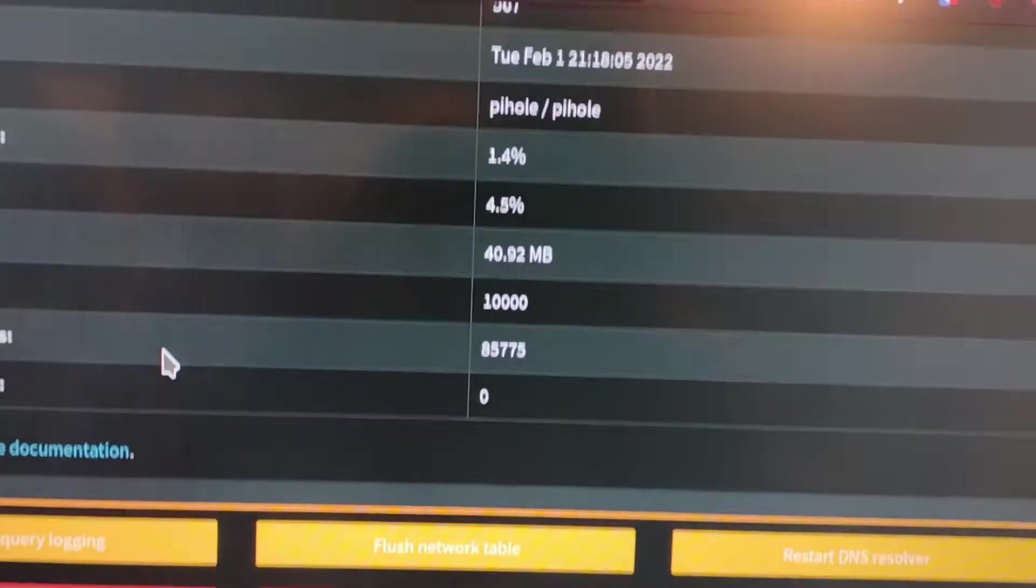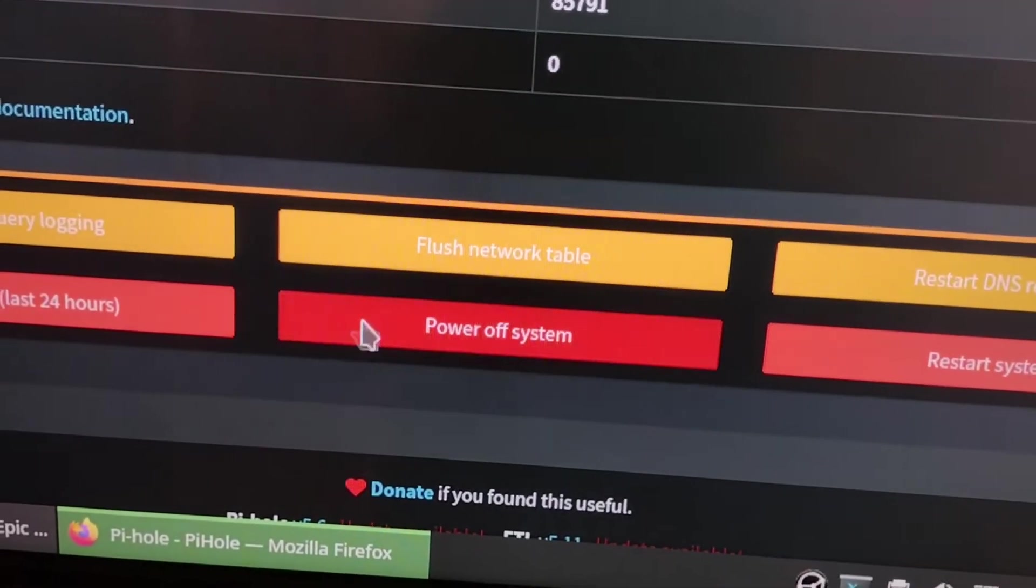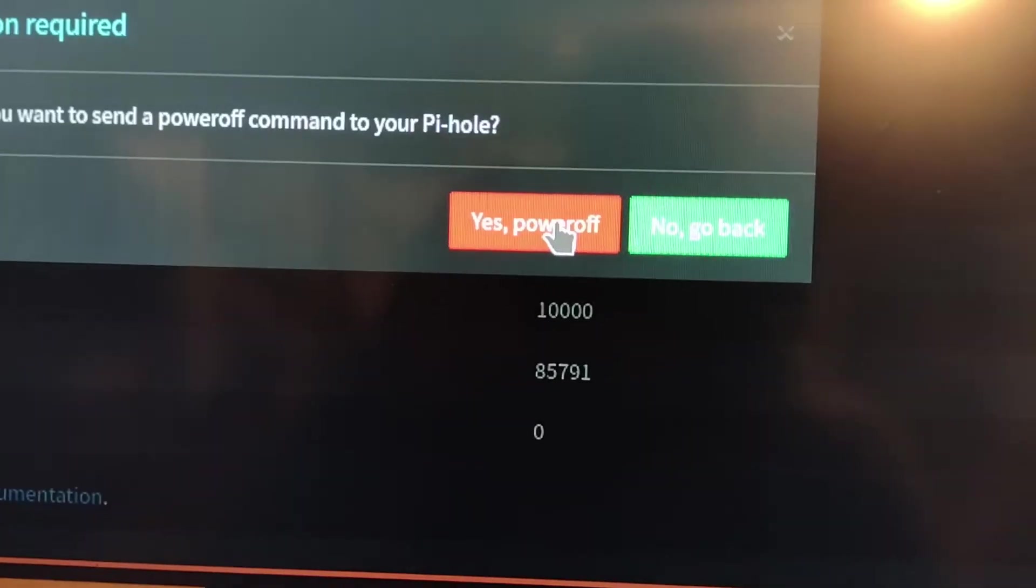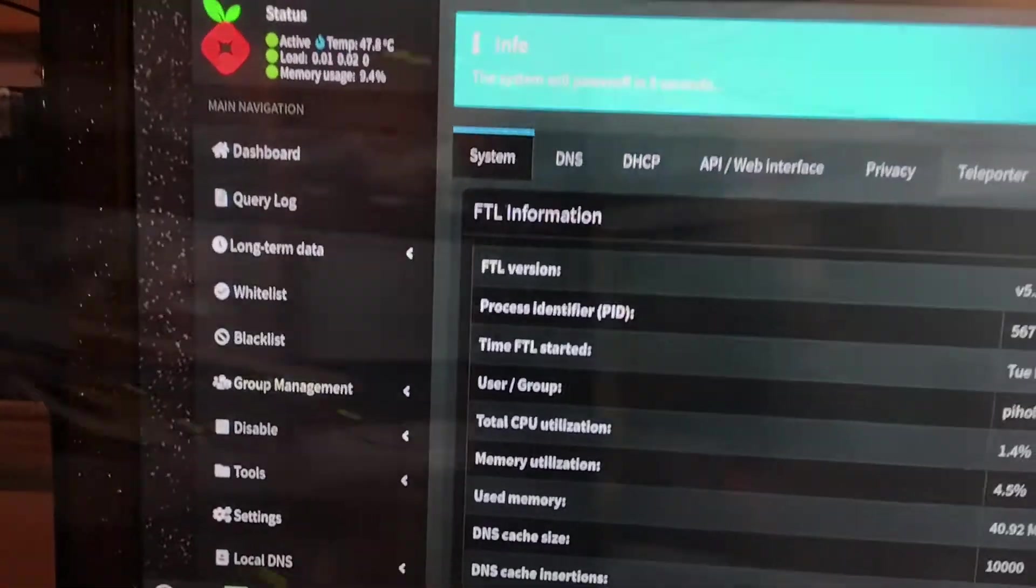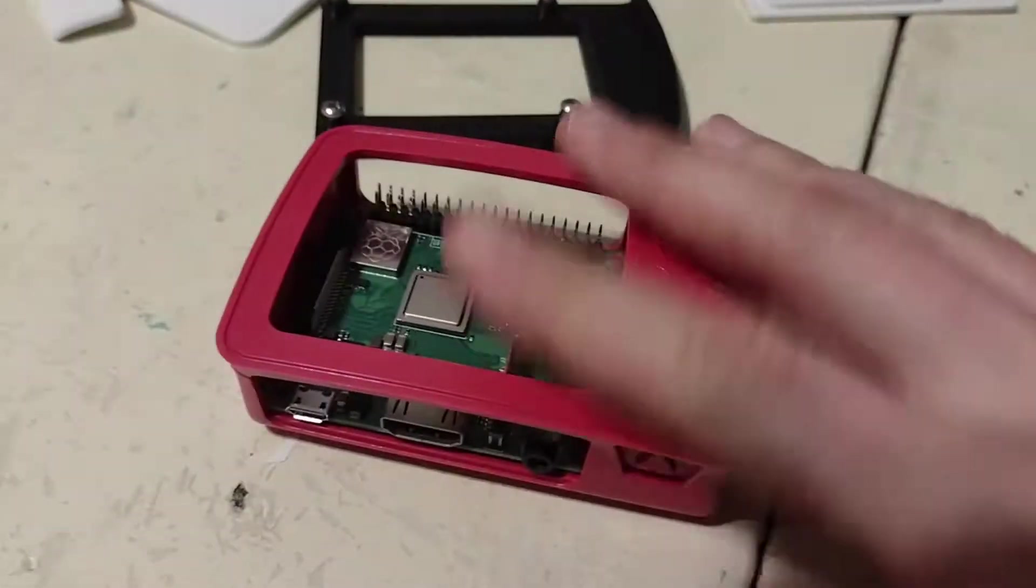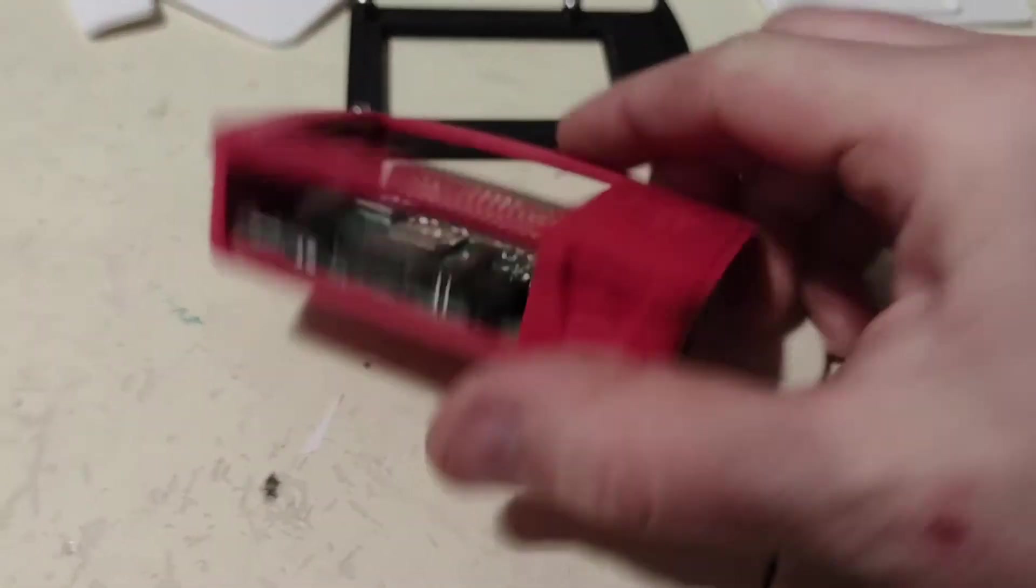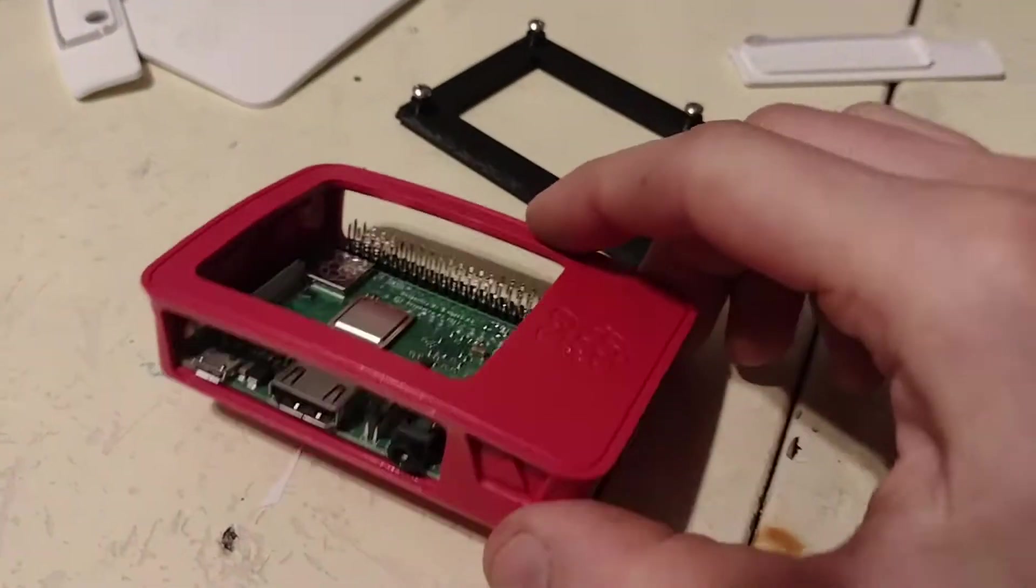Now we're going to do a nice shutdown of the Pi-hole. Yes, power off. It might disrupt the internet in the house. I don't know. It's down. Now the objective is to take it out of here and put it in that.